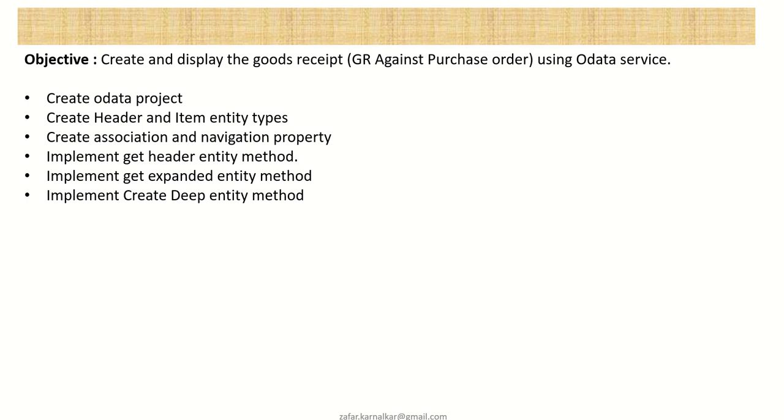So when you talk about GR, there will be one header and multiple line items while displaying as well as to create. So that's why here my main intention will be to explain the implementation part of the get expanded entity and the create deep entity.